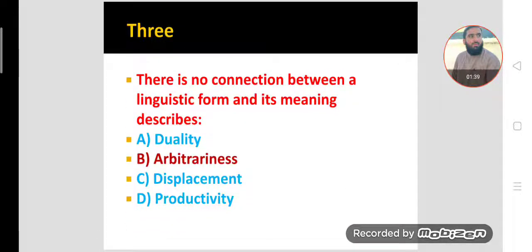MCQ number three. There is no connection between a linguistic form and its meaning — this describes which property? There is no connection between a linguistic form (a word) and its meaning. Like, we use the word 'dark' for the object dark, but between the object and the word there is no natural relation. This property of language is called arbitrariness — there is no iconic relation; it is arbitrary, mutually agreed upon by the community of that language.